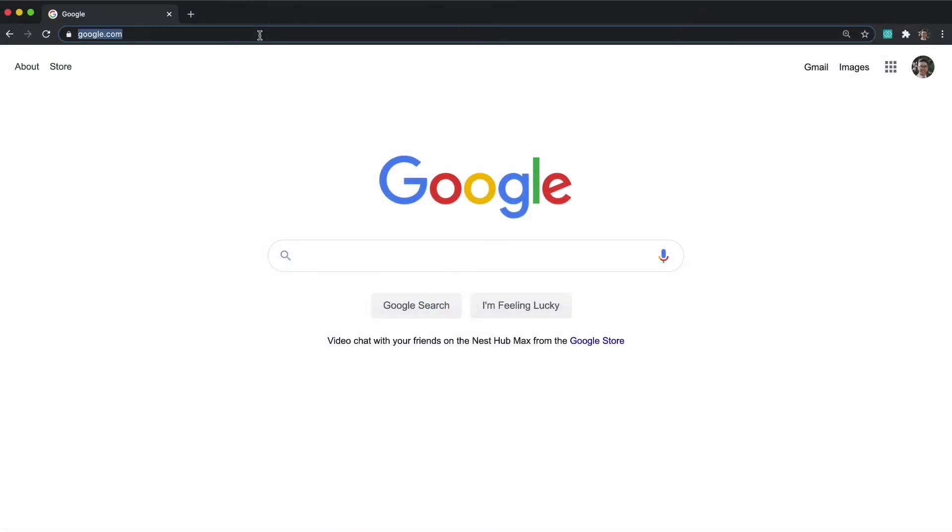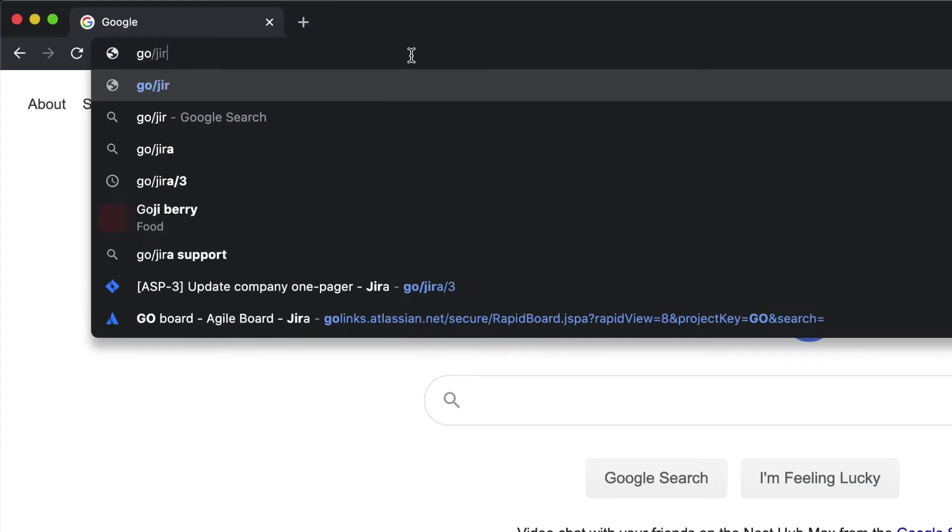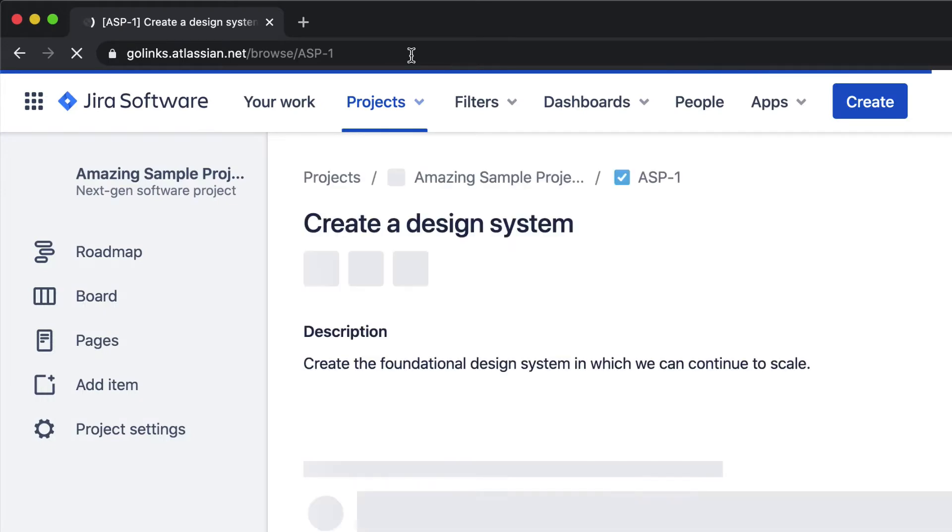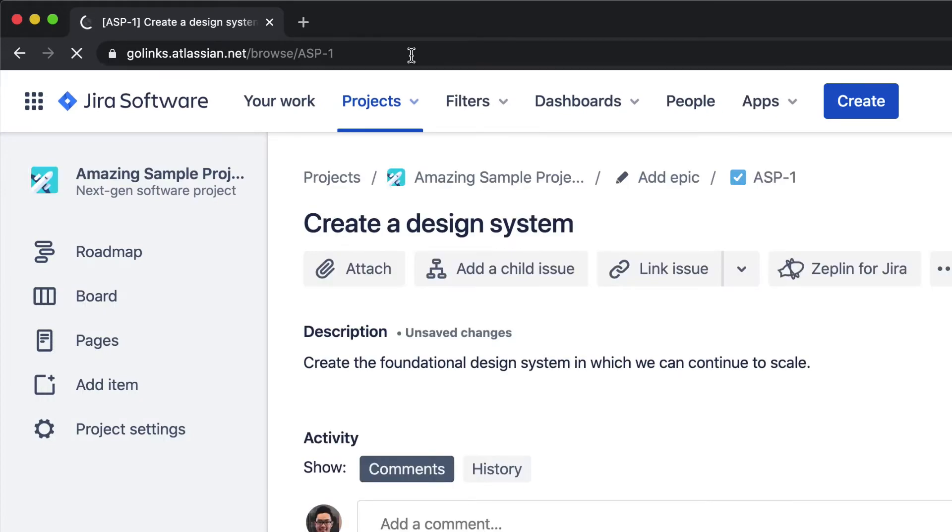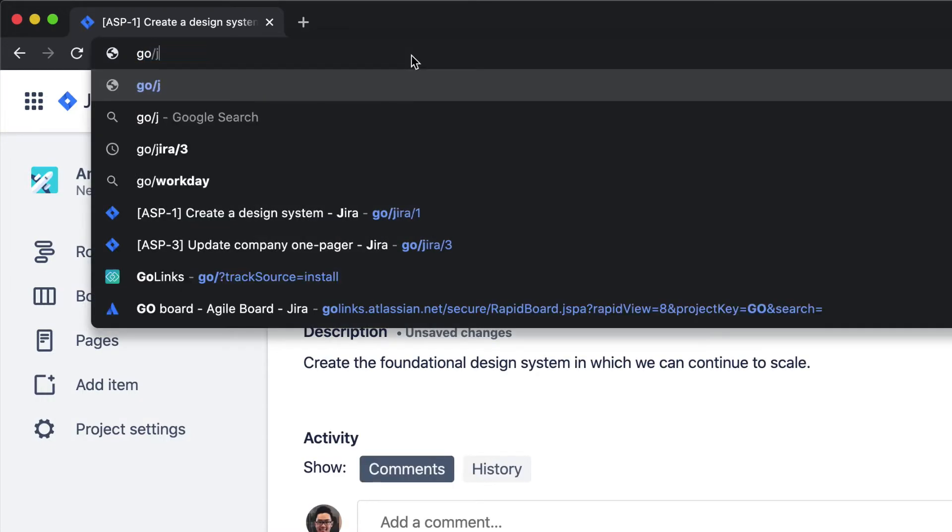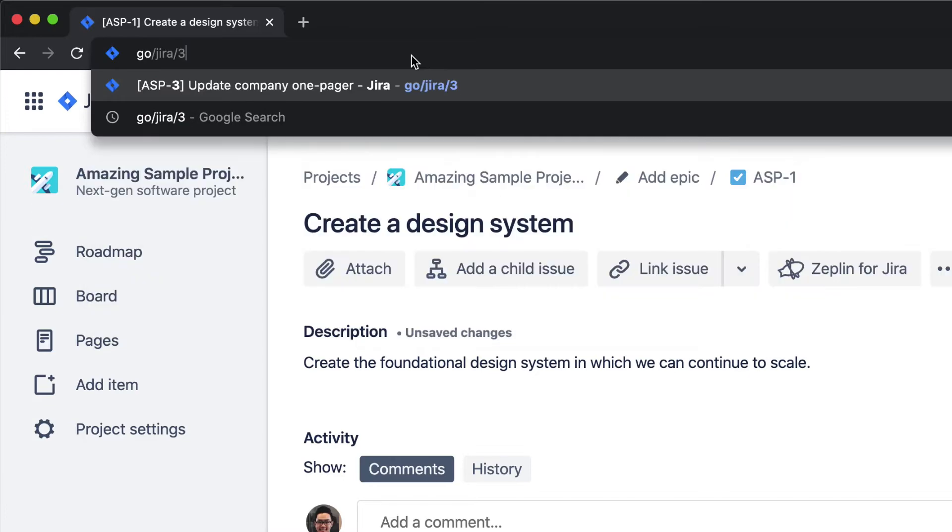Here's an example. I can use go-slash-jira-slash-1 to get to my Jira project issue number 1. Or use go-slash-jira-slash-3 to get to issue number 3.